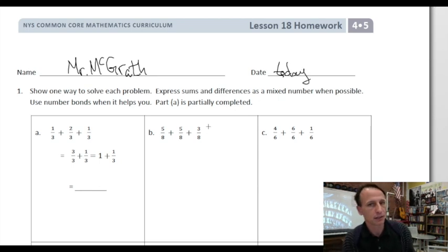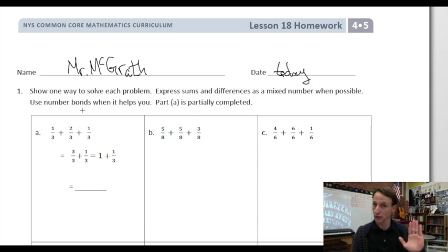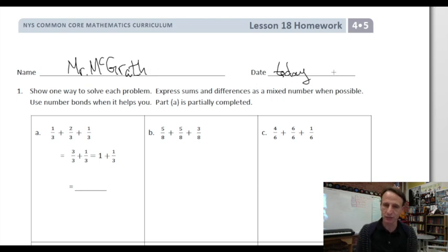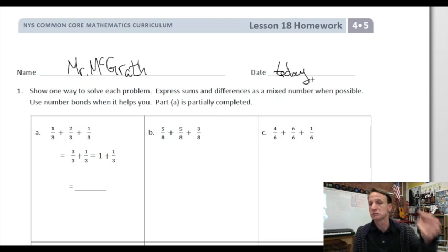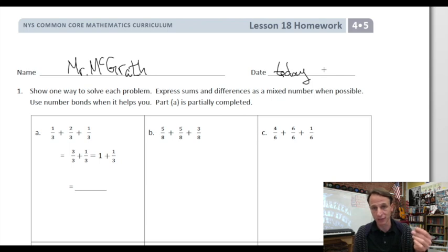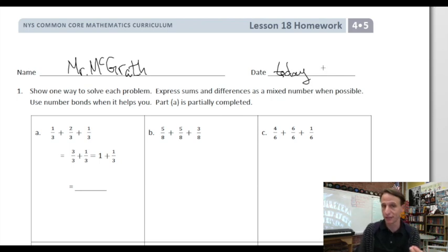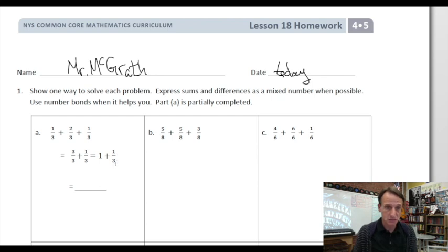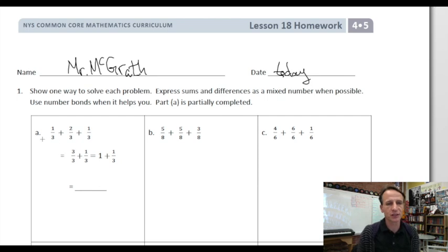Let's look at our instructions: show one way to solve each problem. We'll express sums and differences — so we're doing addition and subtraction — as a mixed number when possible. A mixed number is a whole number with a fraction. Some cases might not be possible because it'll just be a fraction less than one, or equal to a whole number like one, two, or three. We'll use number bonds when it helps us. Part A is partially completed.